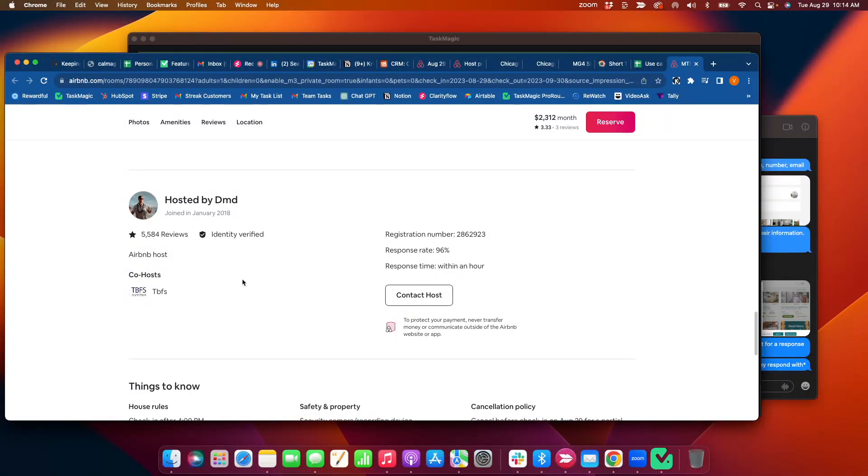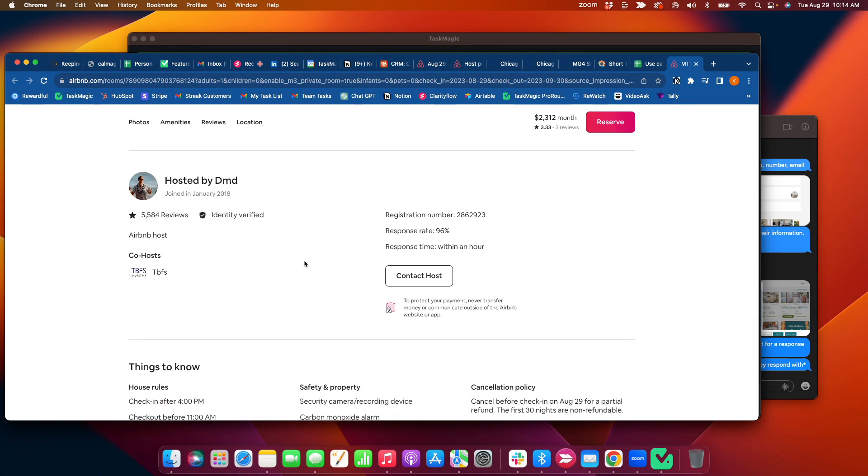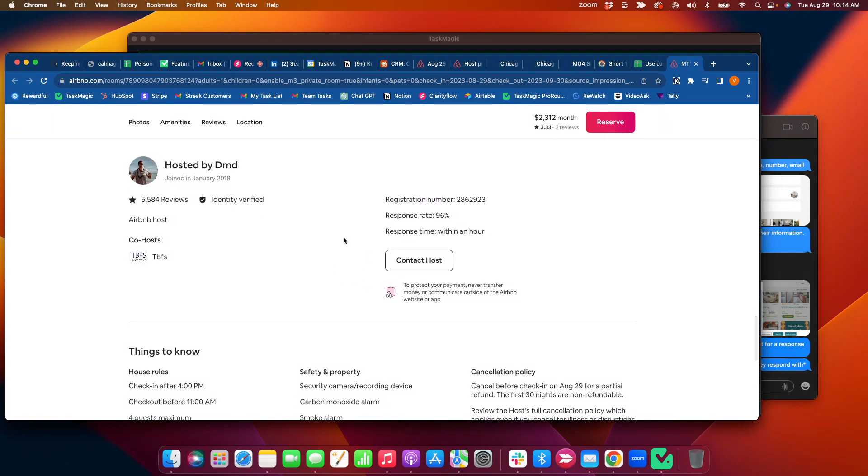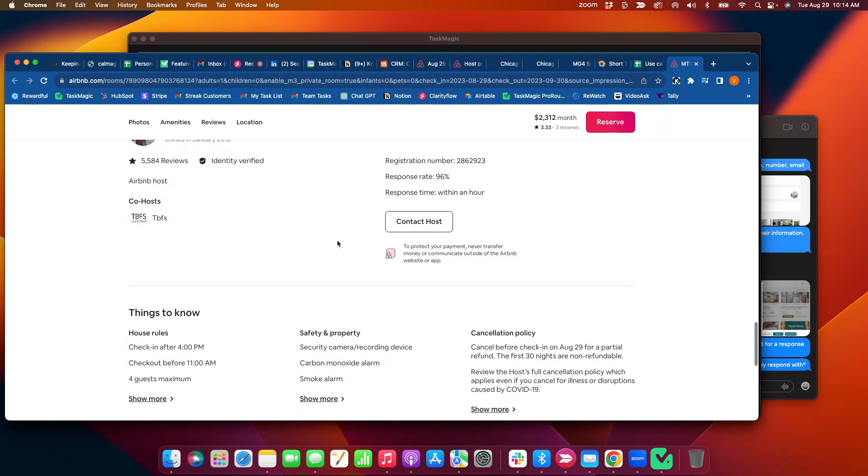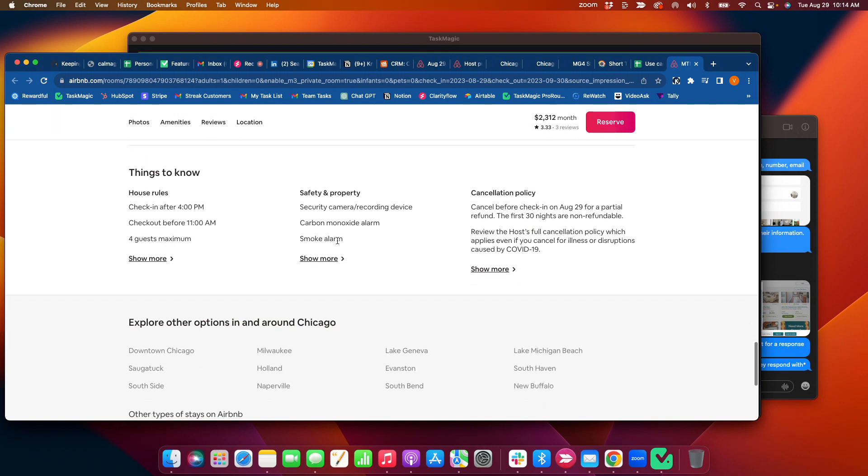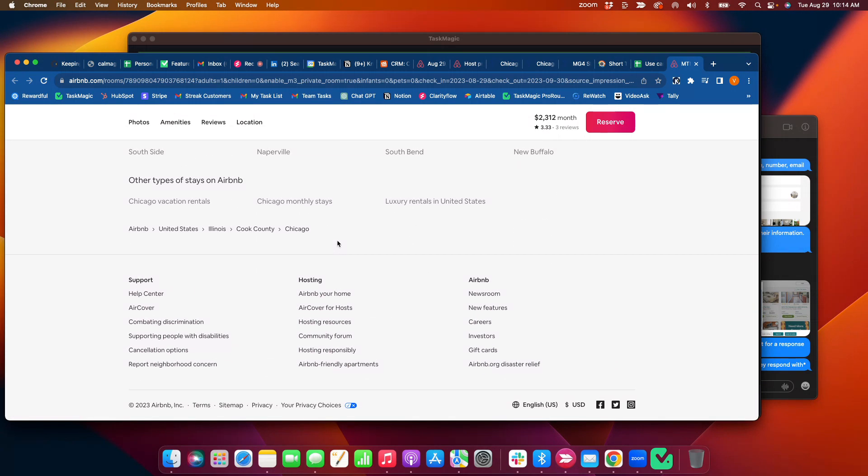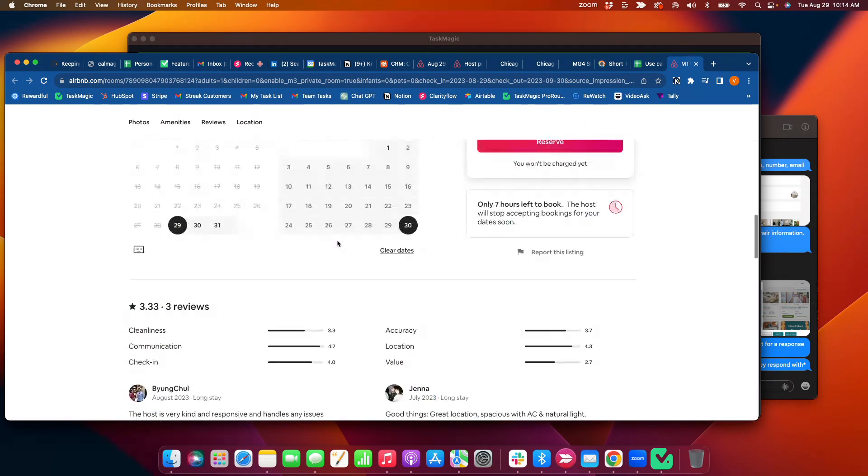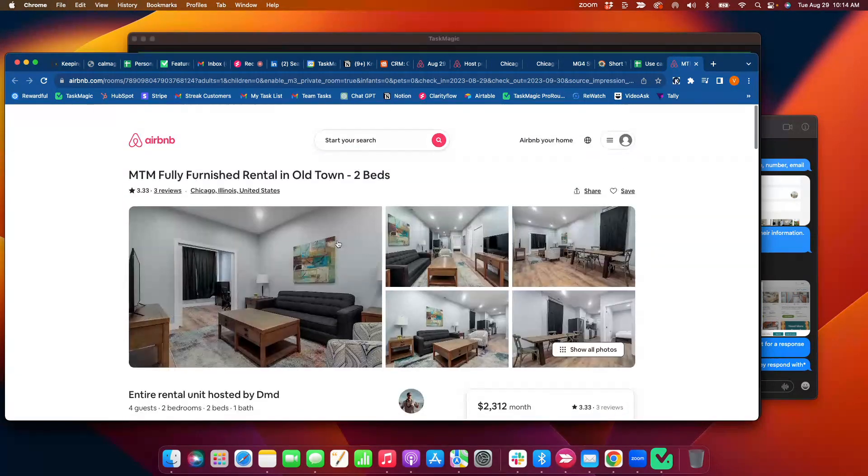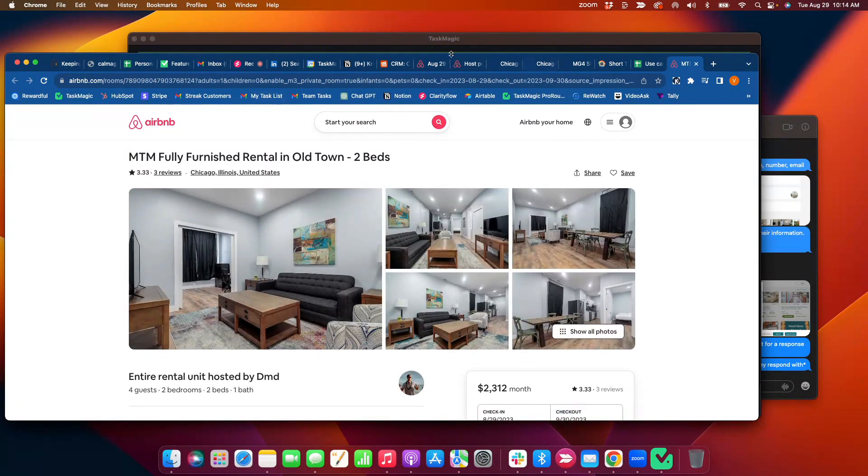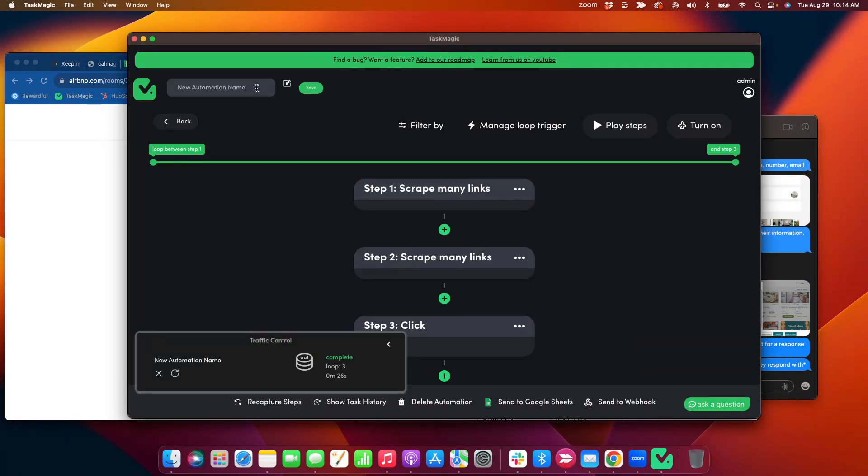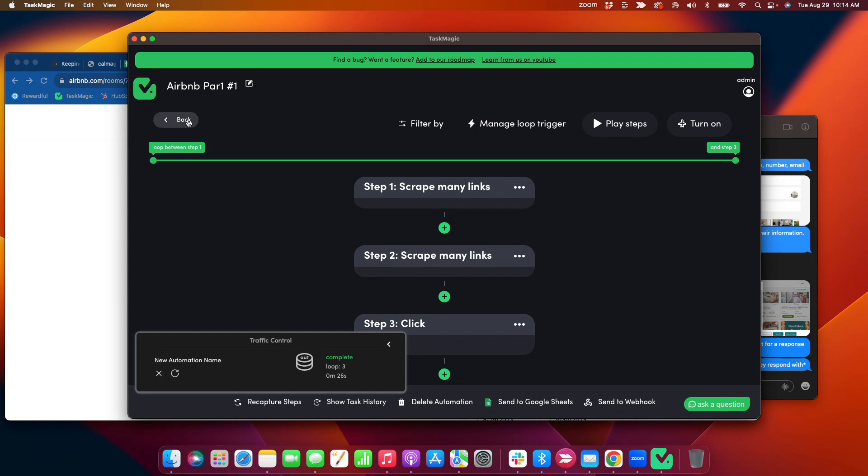And so if there is information from the host on here, then we want to scrape that data. But there's no information. So that's why we need a site that allows that information to be visible. So this to show you here, Airbnb, part one, part number one. Save. Okay.